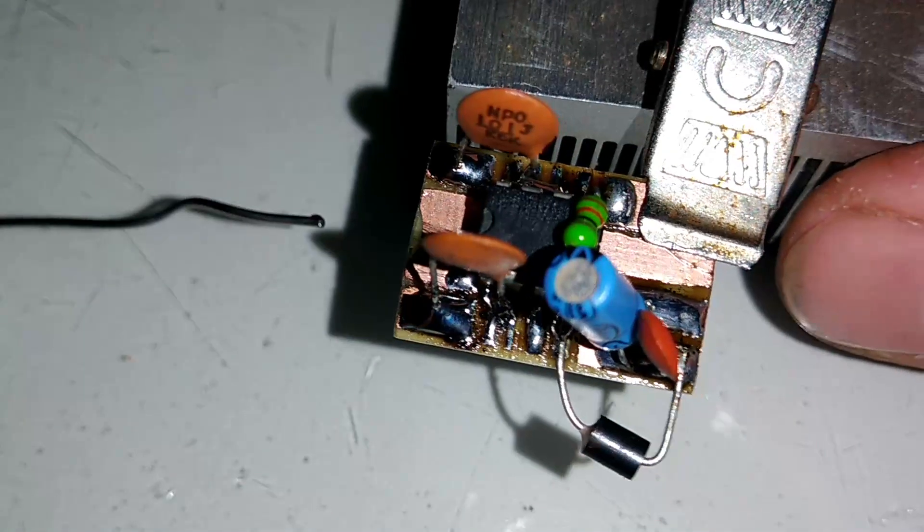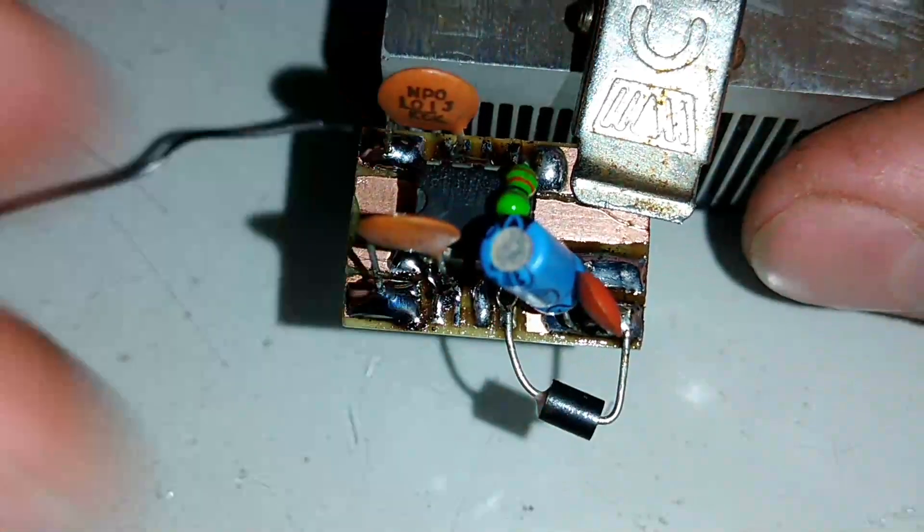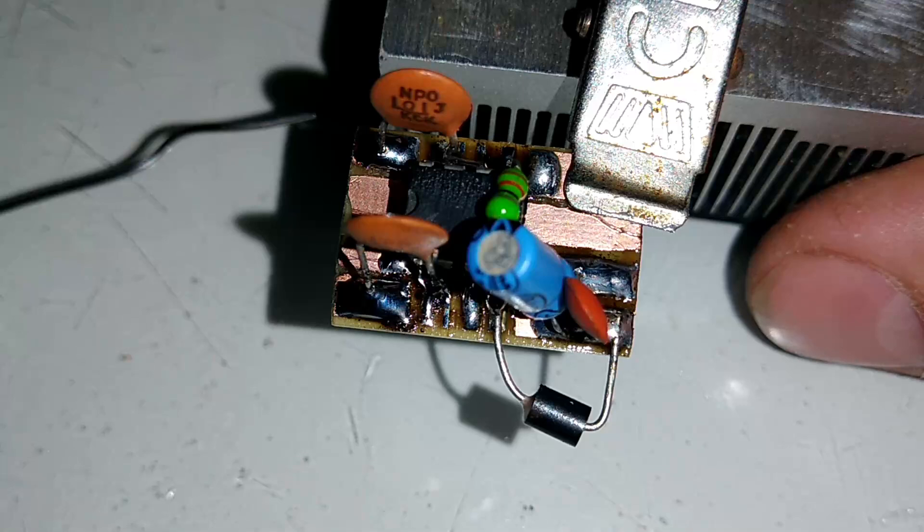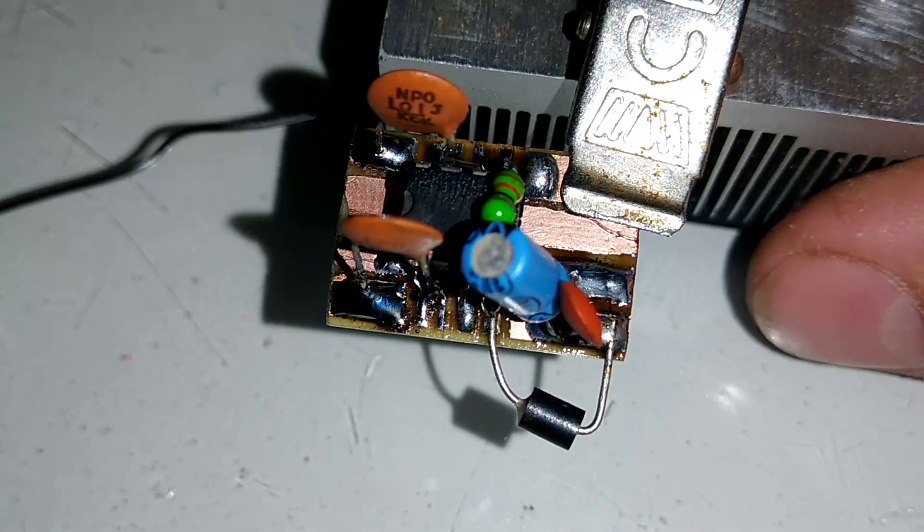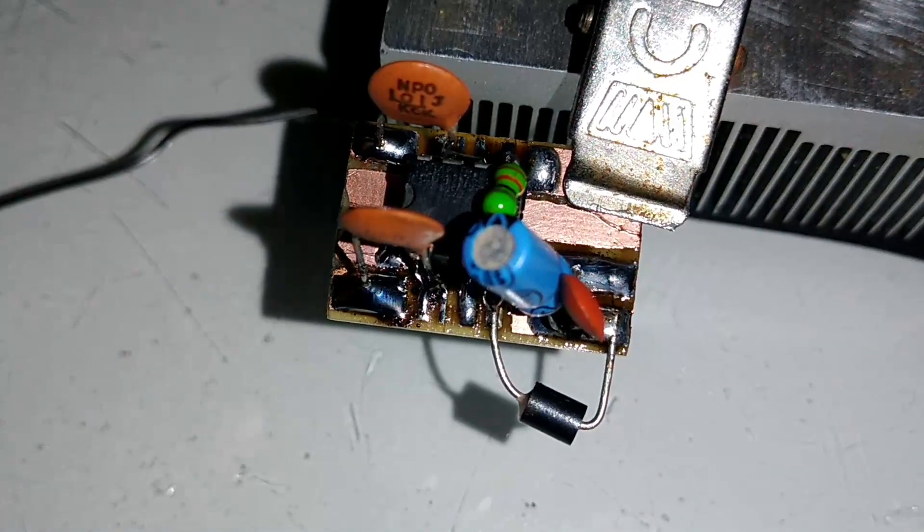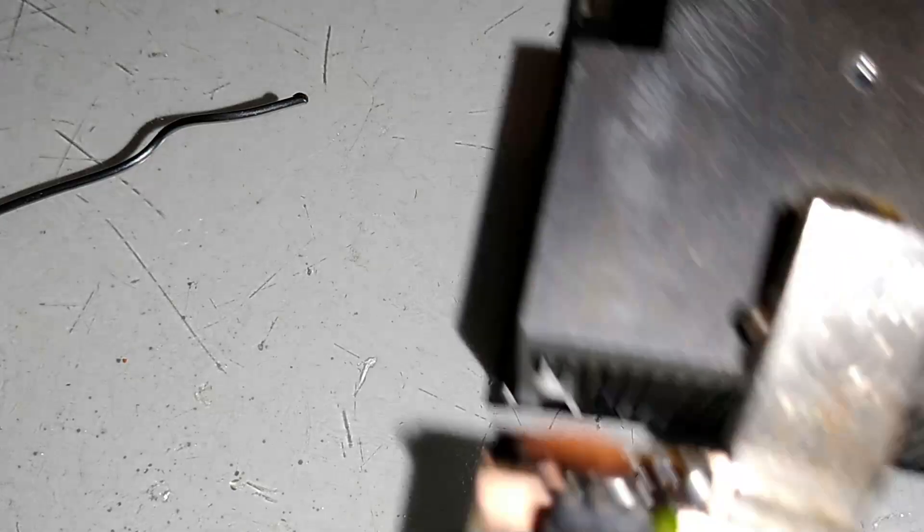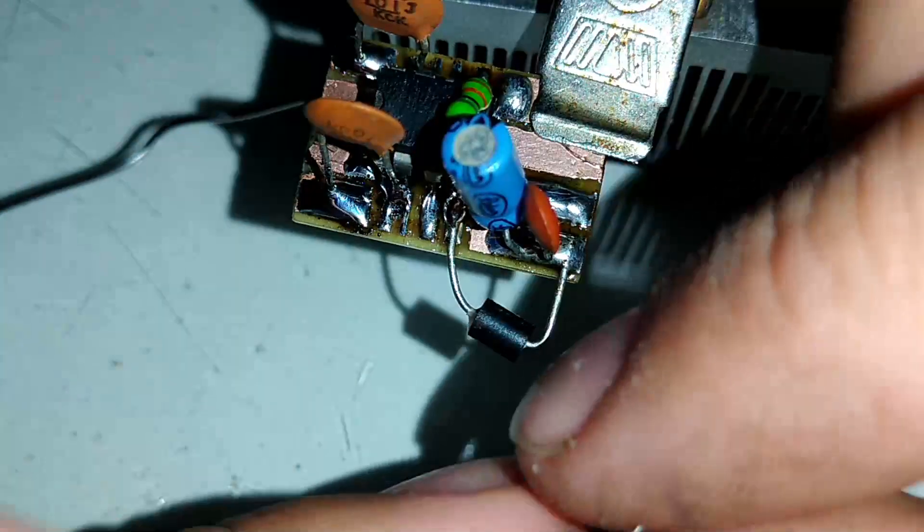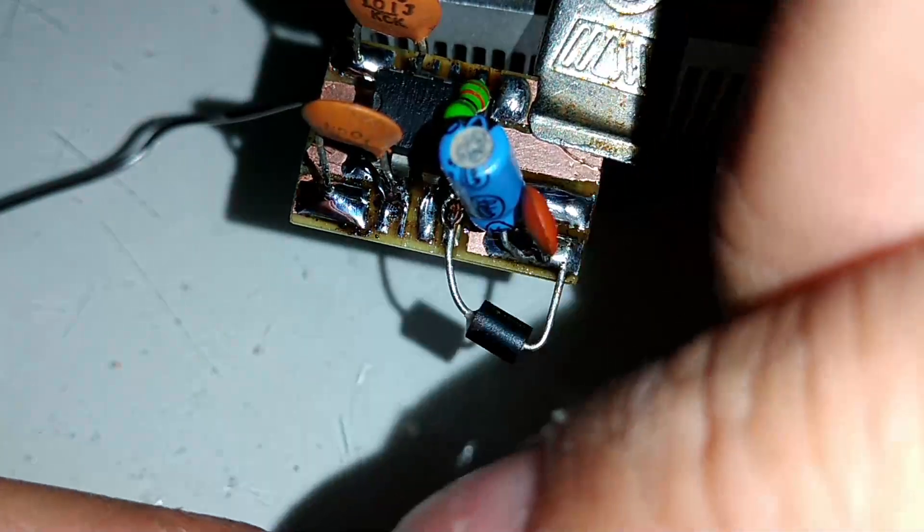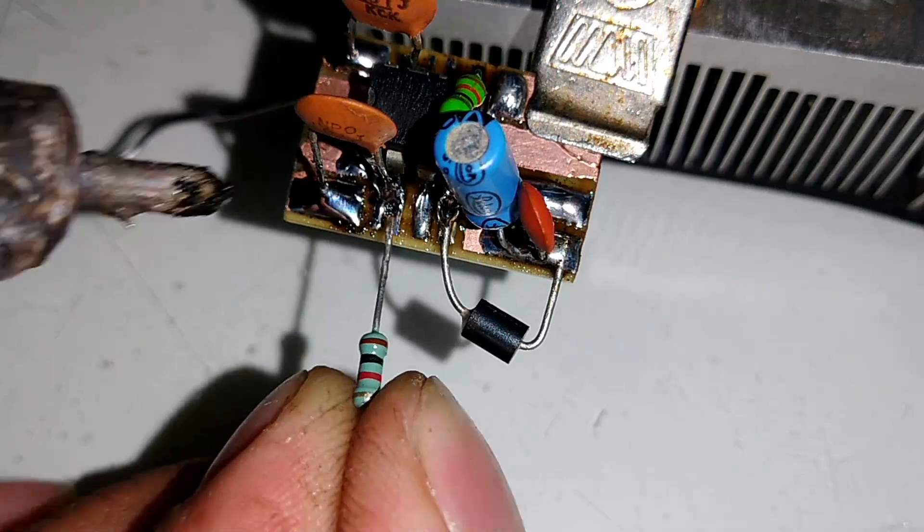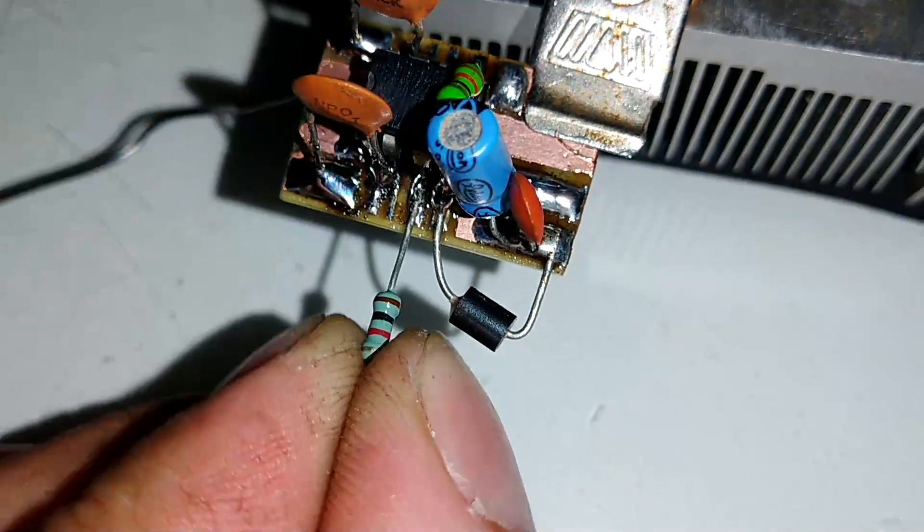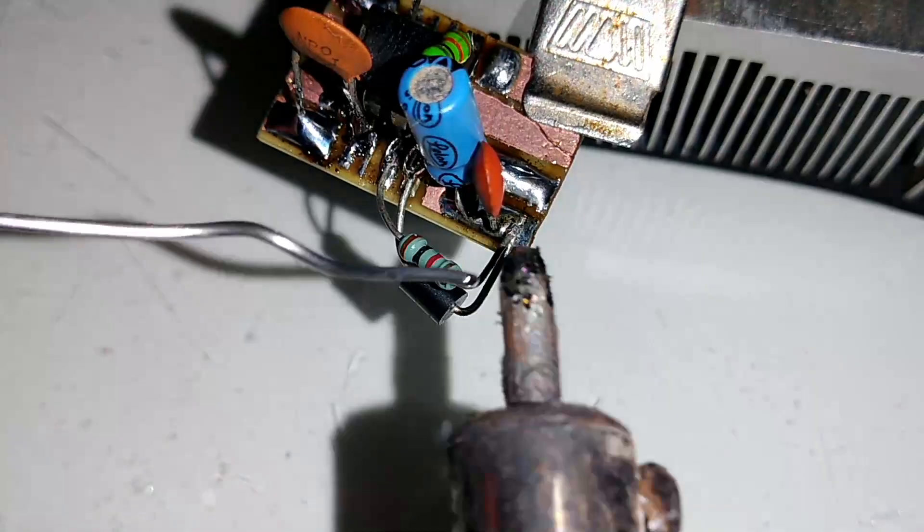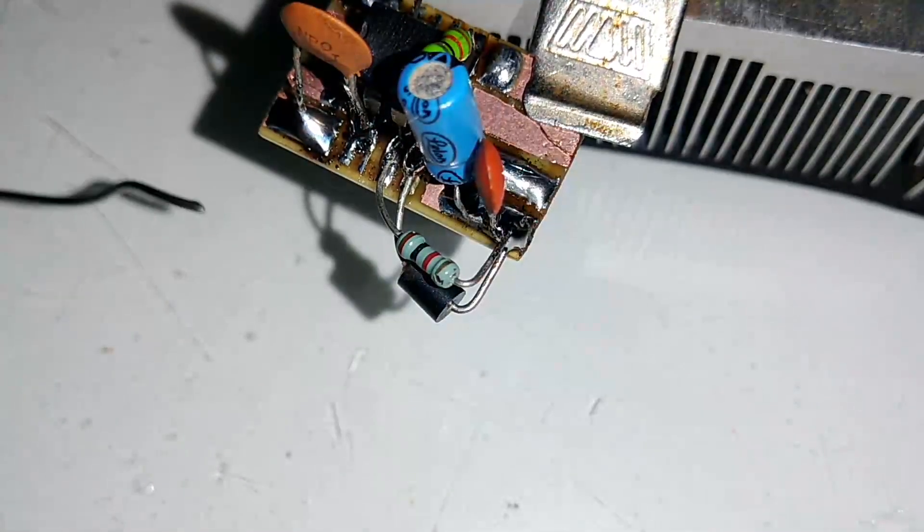Como vocês podem ver, ainda faltou um terminal aqui a ser soldado, que é o terminal número 3. Esse terminal número 3, ele vai a positivo também, com um resistor de 1K ohms. Então, vamos soldar ele aqui, bonitinho. Pronto, galera, nosso circuito aqui já está ok.